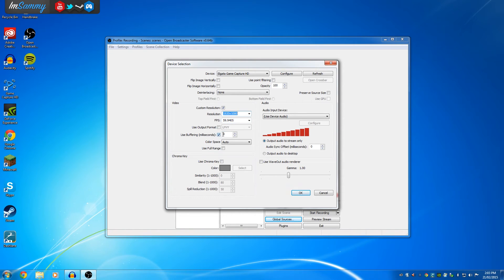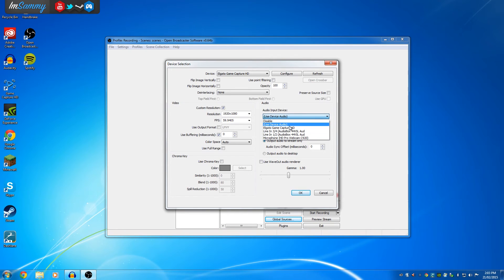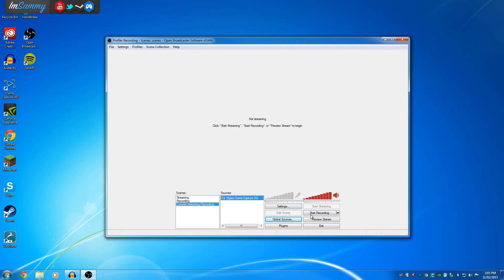And then we also want to choose use buffering as 0, and make sure that audio input device is selected on use device audio, not Elgato Game Capture HD60. So once we've done that, click OK.